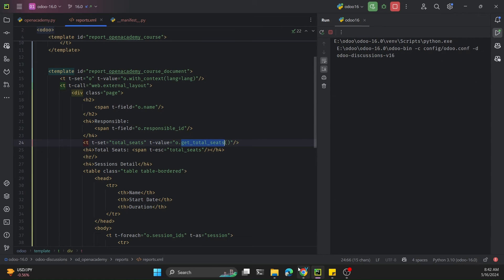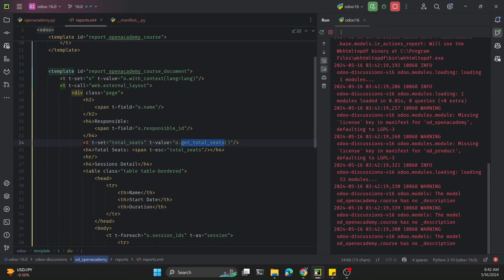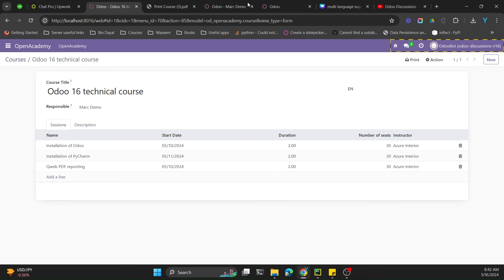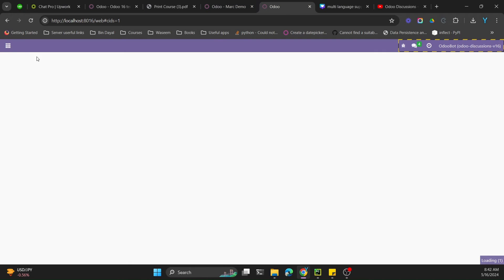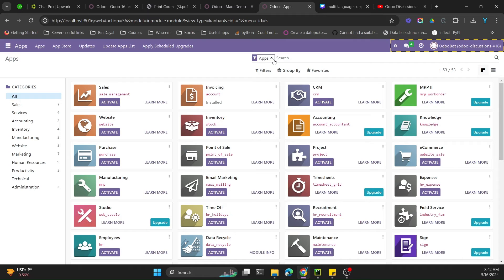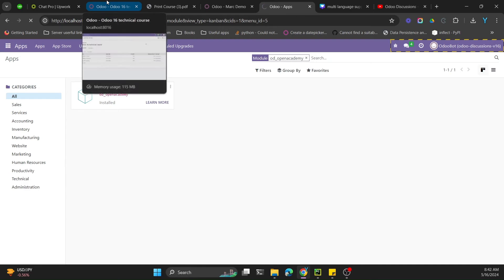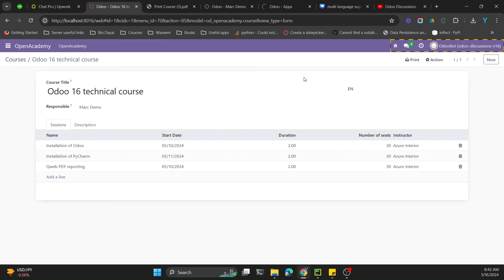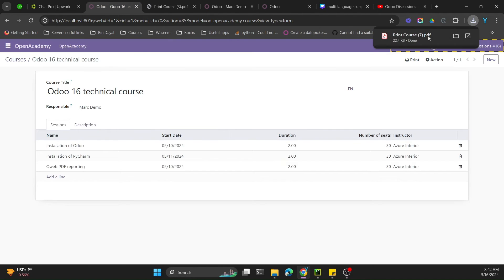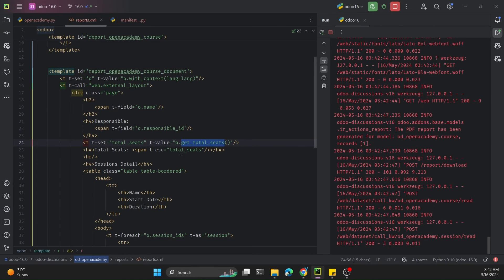Let me restart Odoo service and upgrade the module. We have made changes in XML, PDF QWeb XML, and Python, so we need to upgrade the module. After the module update, let me print the report again. Here is the report - you can see total number of seats is 90.